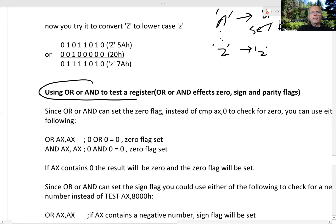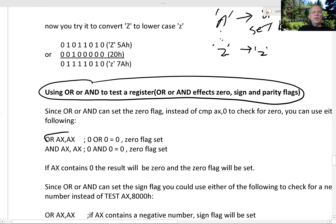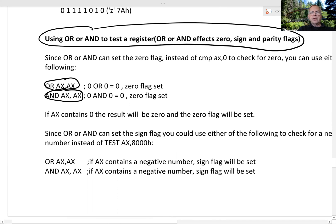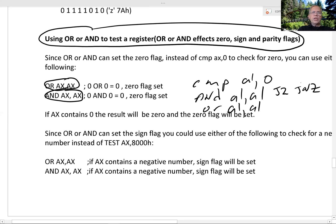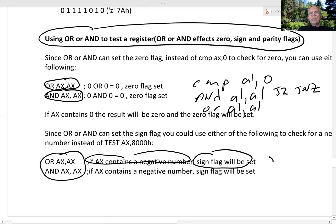You can also use AND or OR to test a register. If you OR a number with itself or AND a number with itself, the number doesn't change but it sets the flags. This is another way to check for 0 — instead of compare AL, 0, just AND or OR the register with itself, and that sets the flags. The zero flag would be set, so you could do a jump zero or jump not zero. Also, the sign flag would be set, so if AX contains a negative number you could do a jump sign, or if it contains a positive number you could do a jump no sign.